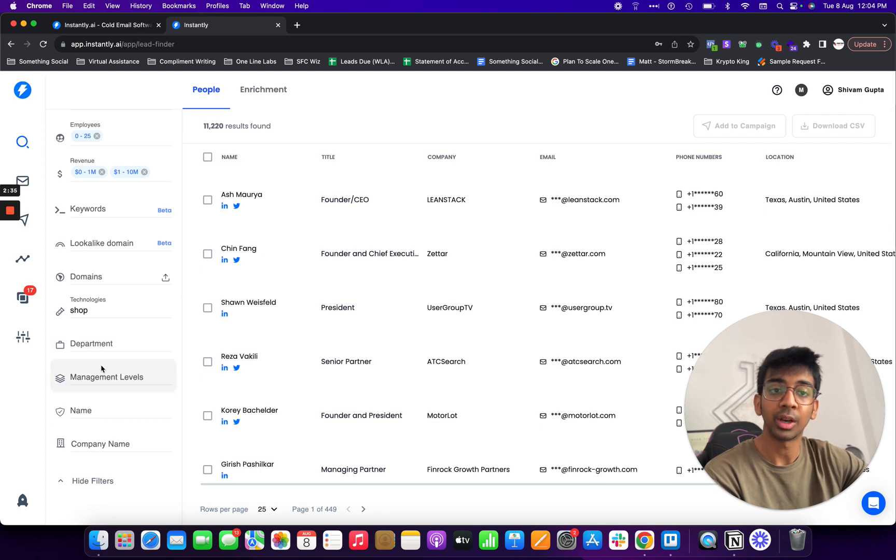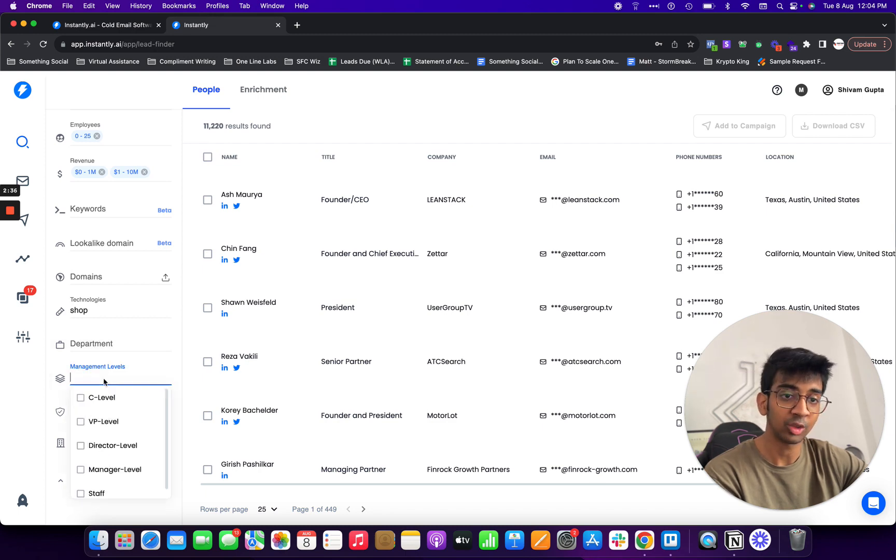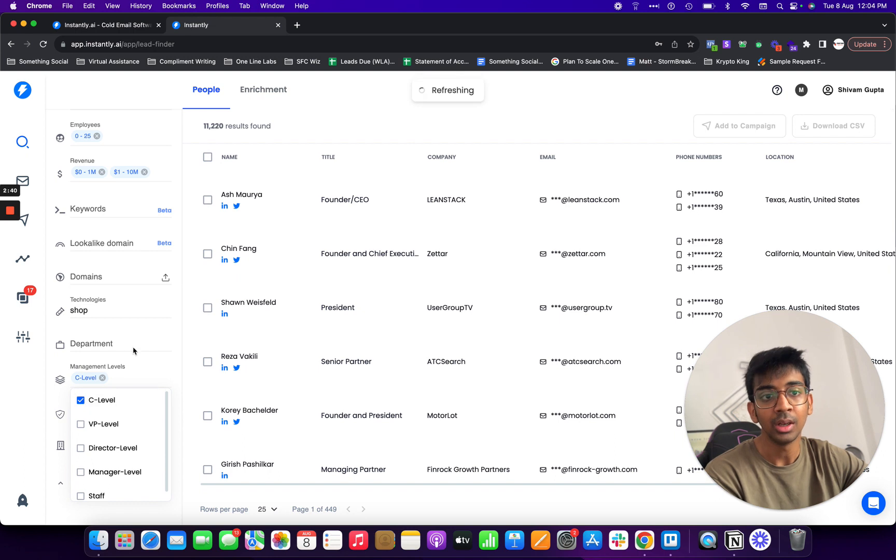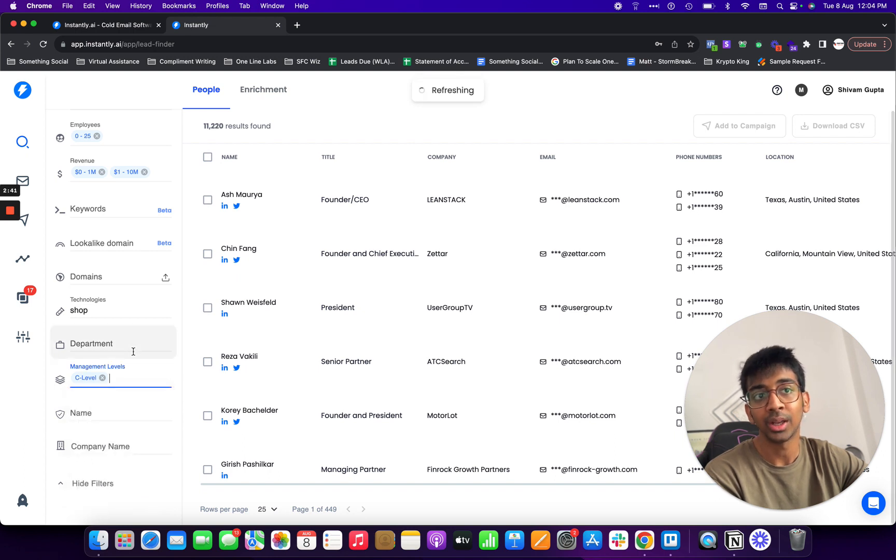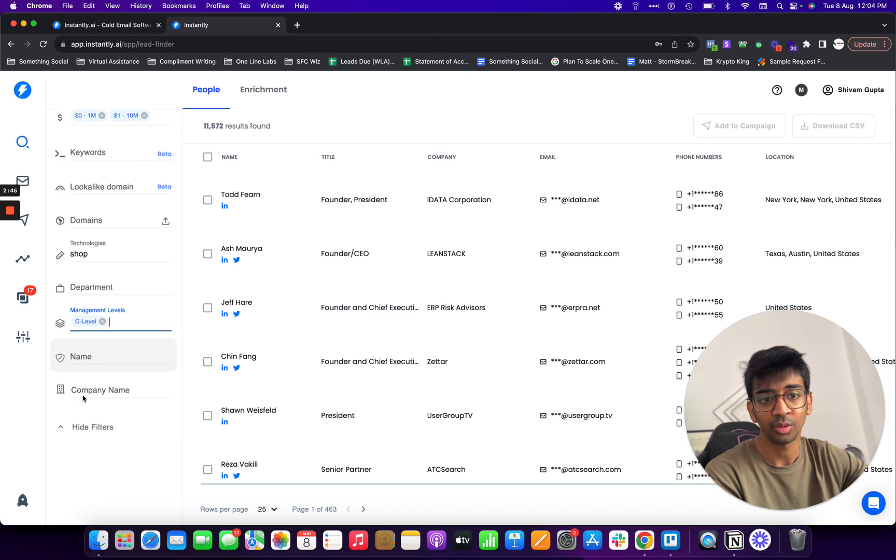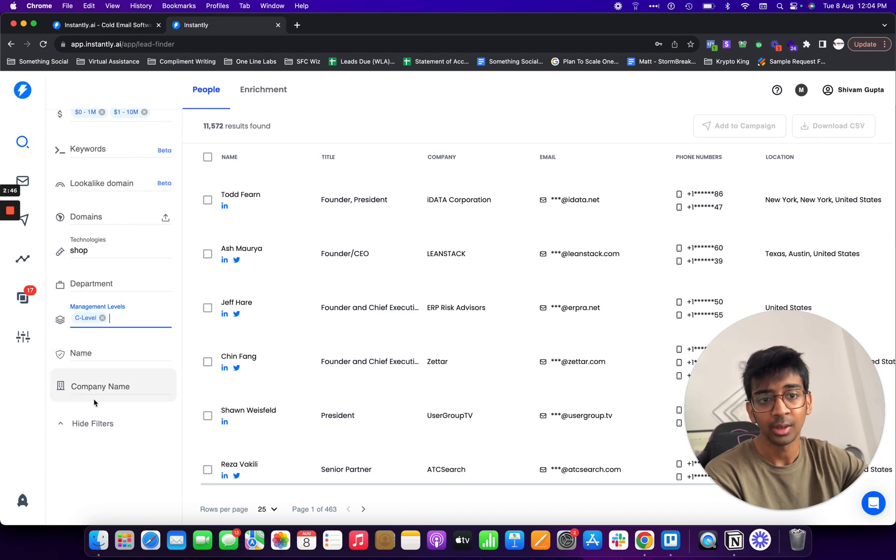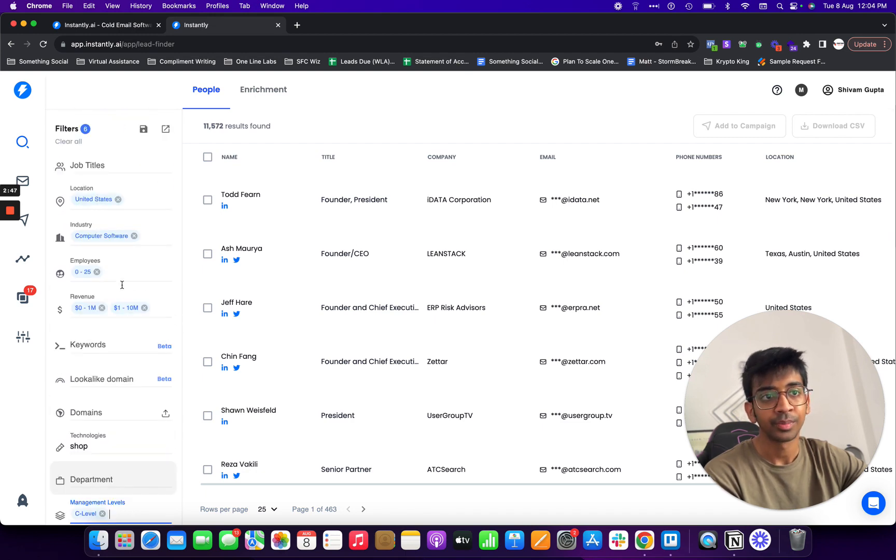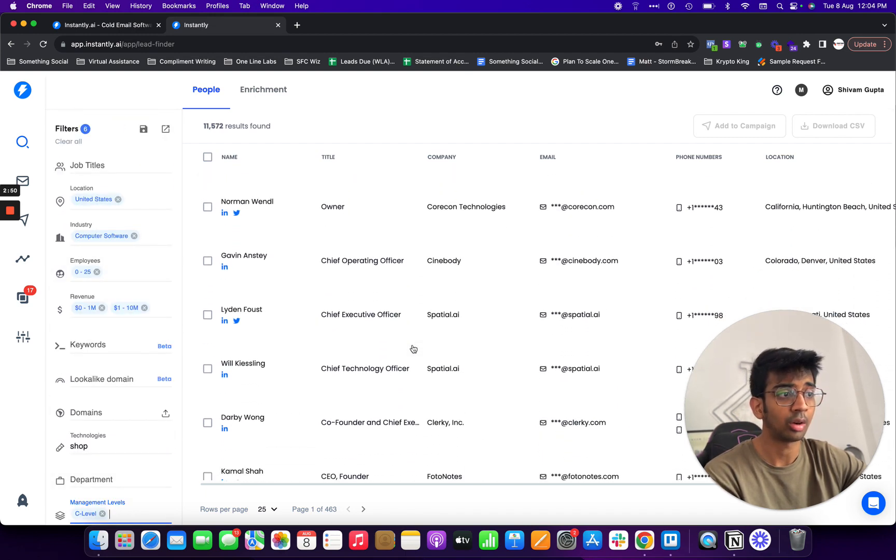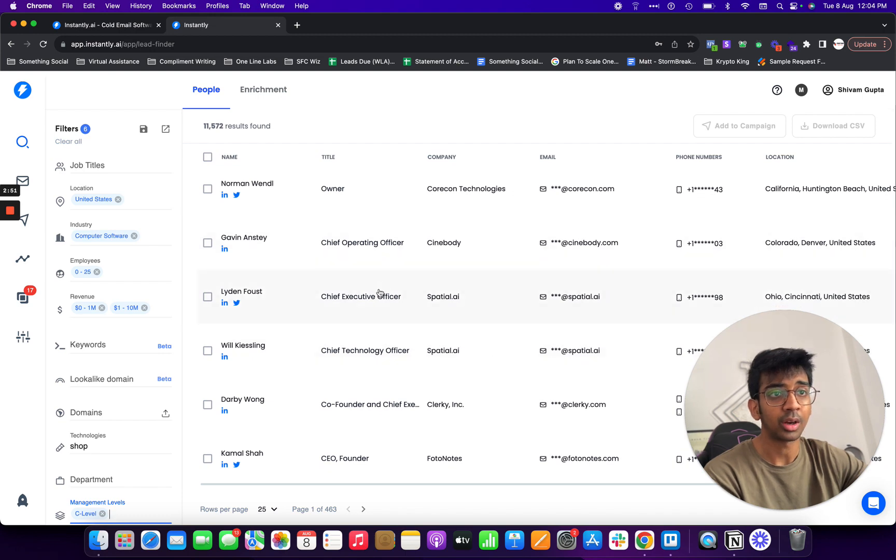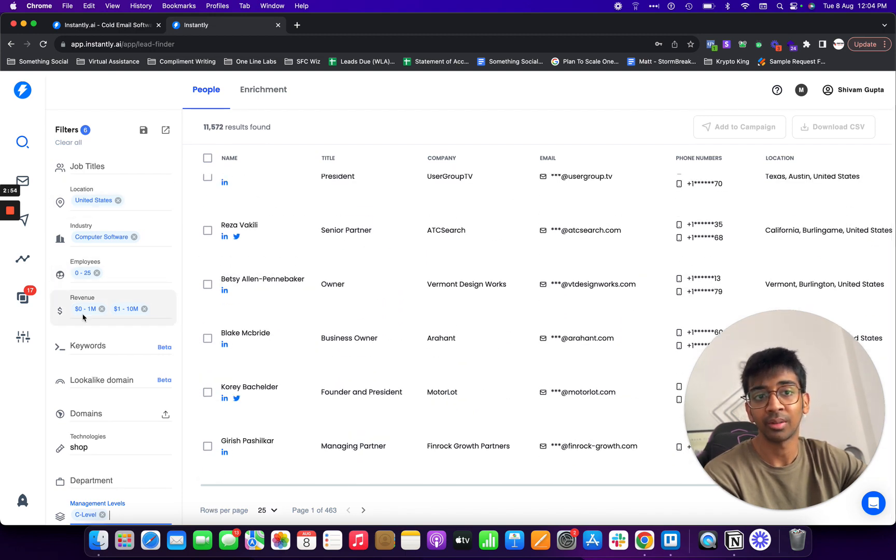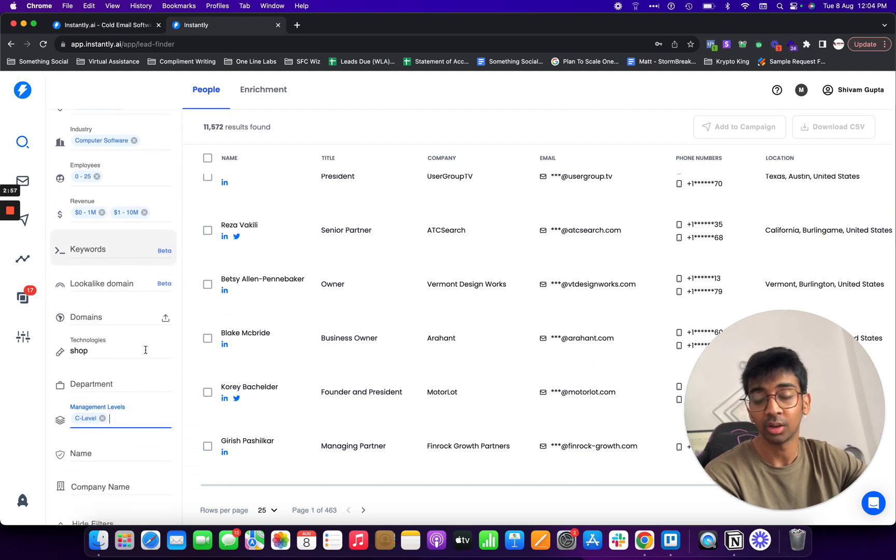Under more filters we'll be able to go for department management level. For example over here I didn't select anything so I'll select C level so I know I'm only getting C level executives. You can see it is refreshing and it has removed some of these over here and there we go, we have our list over here of computer software.